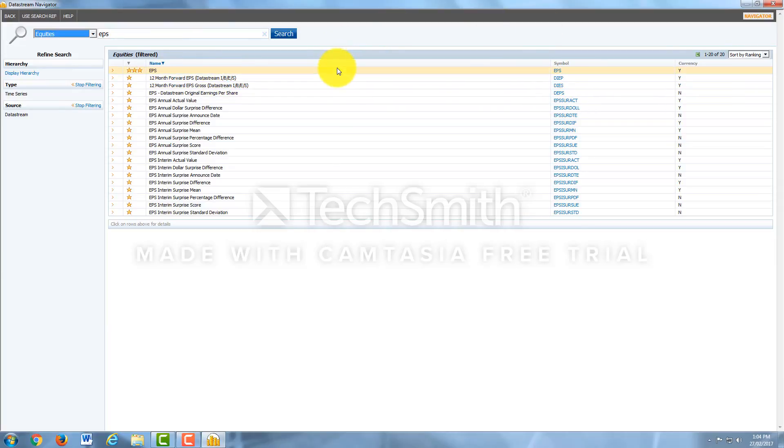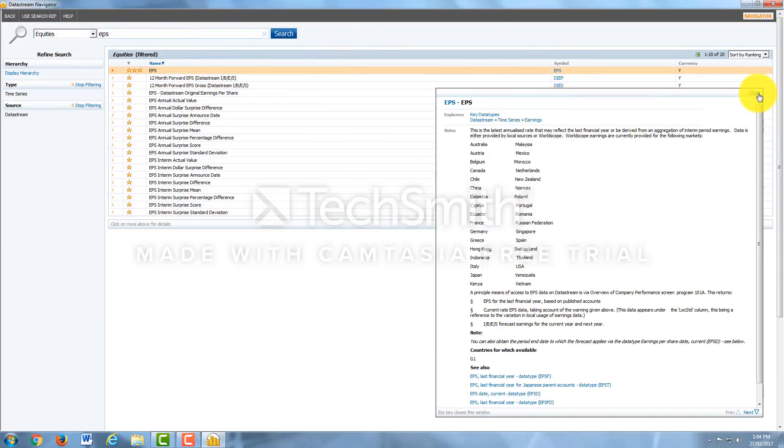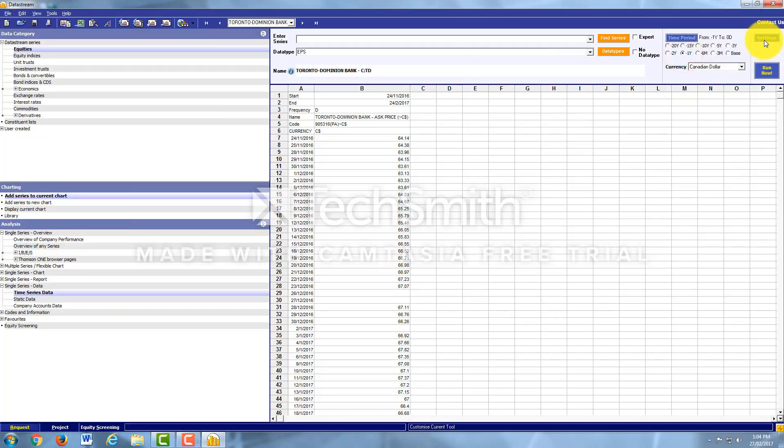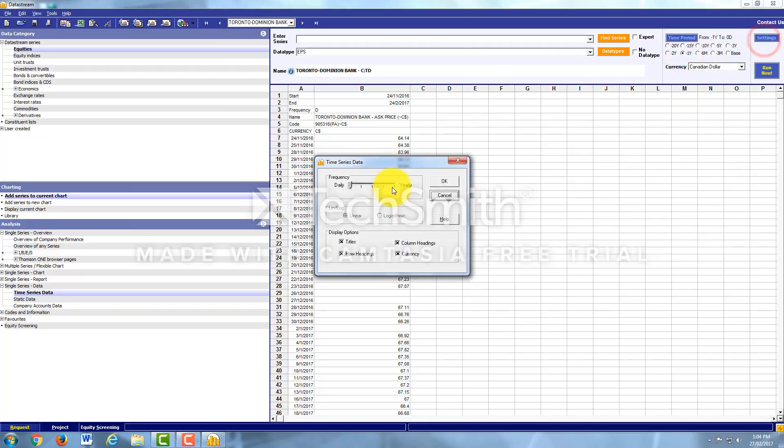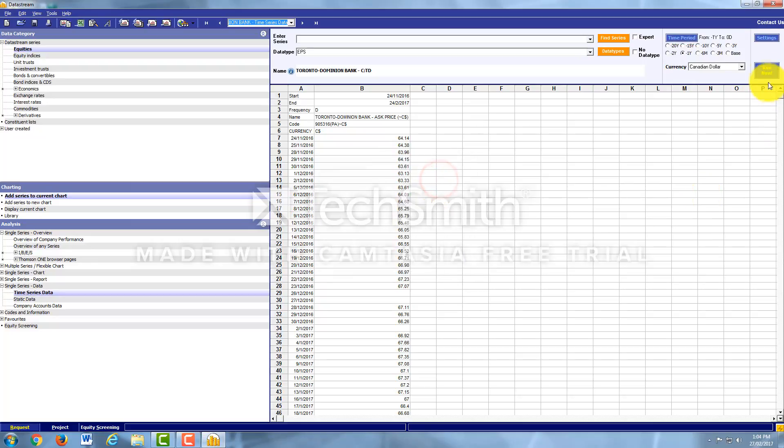Just like I said, if we don't know what that means, you would just click here and it'll give you a description. I'll click on symbol. Let's do Earnings Per Share for the last year. Let's do a quarterly basis. And then I'm gonna hit Run Now.